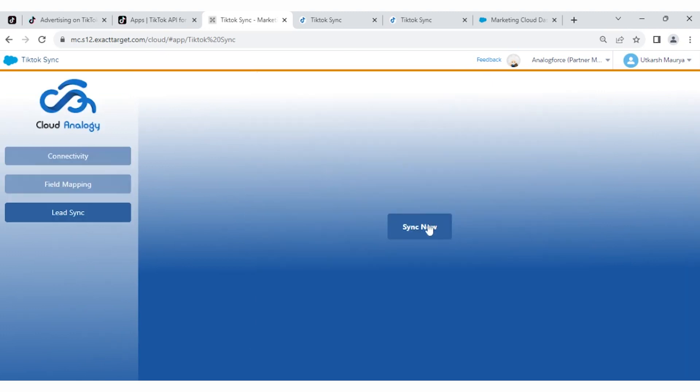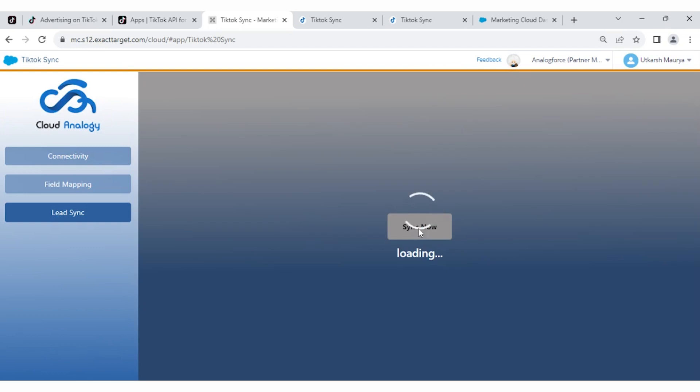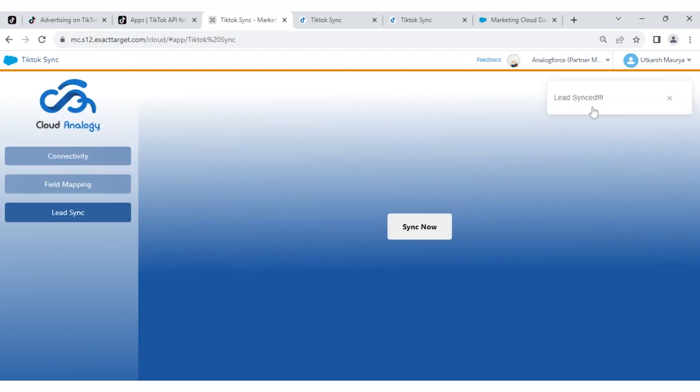Here is the button for Sync Now. Then you have to click on the Sync Now button. Then all TikTok leads are synced in Marketing Cloud. Lead is synced.